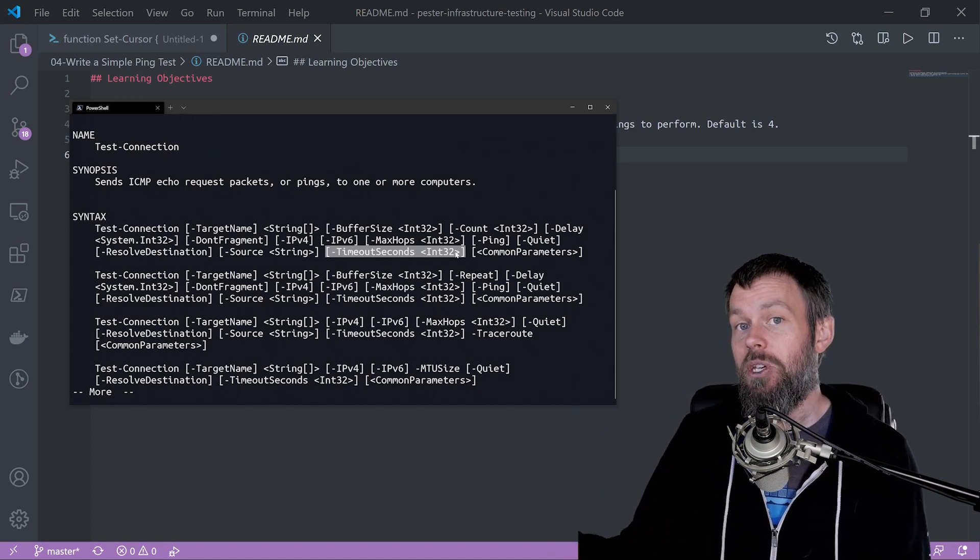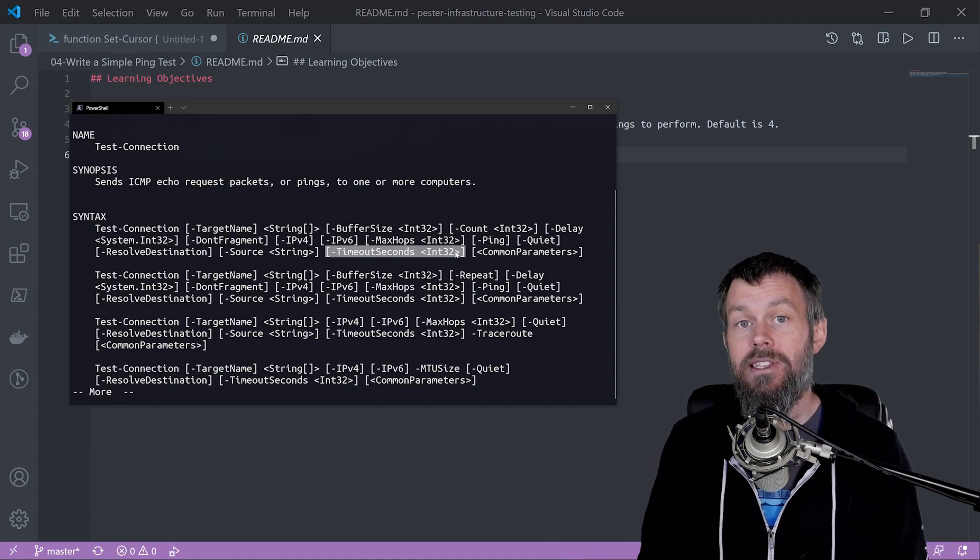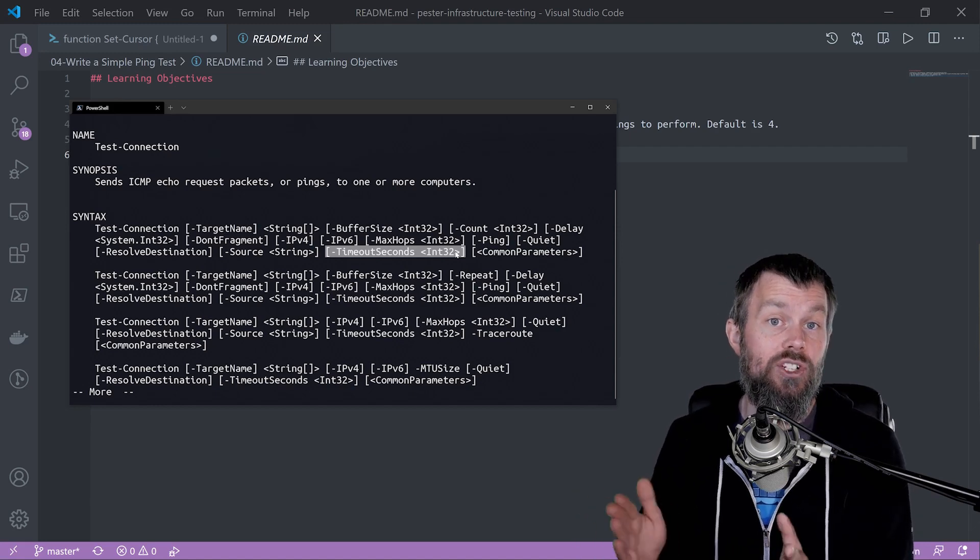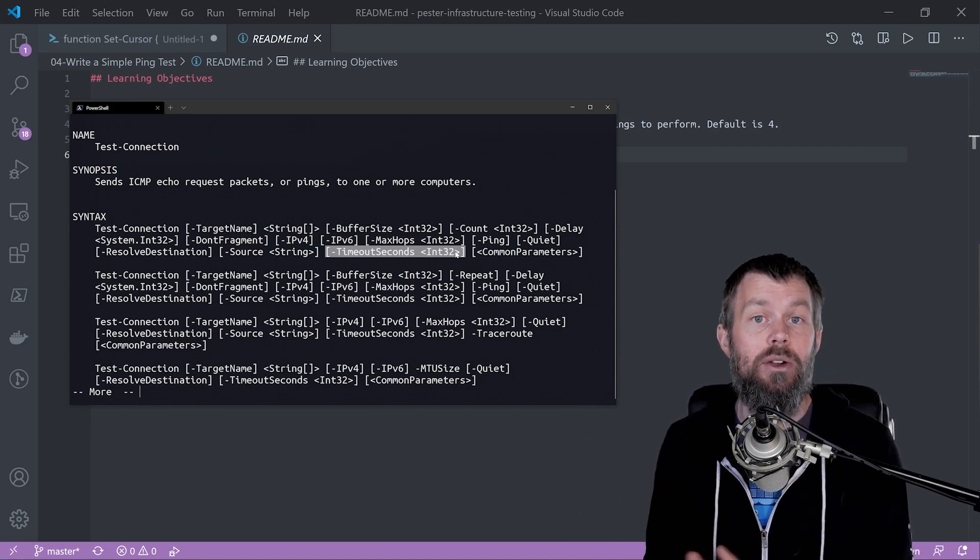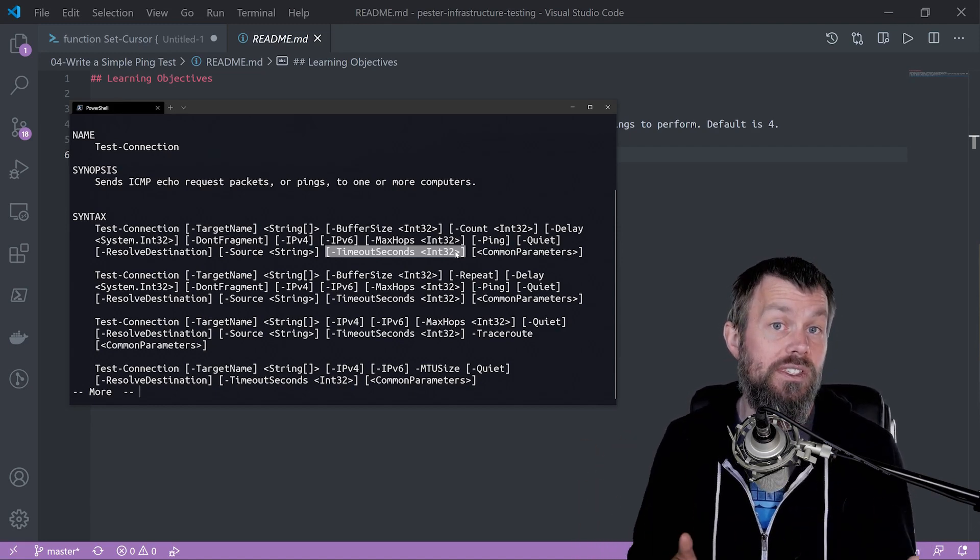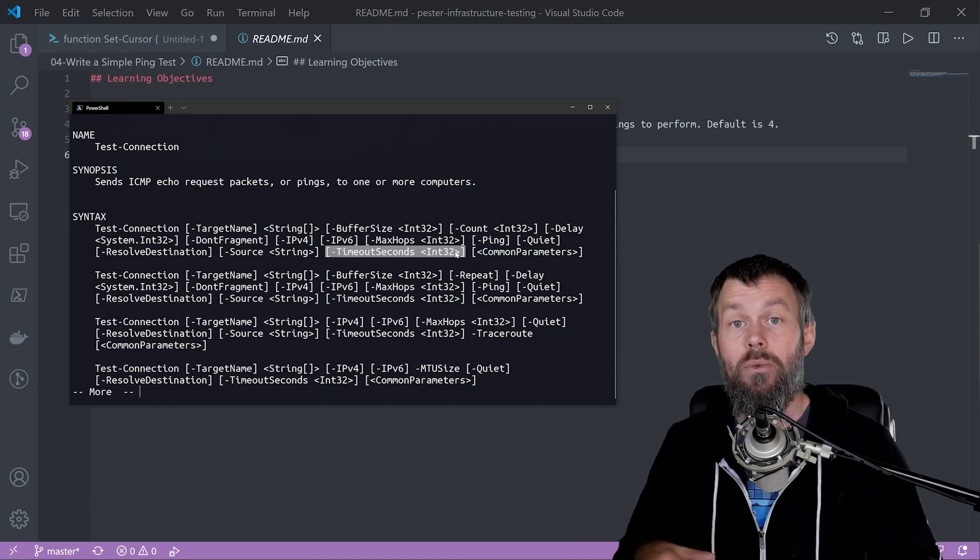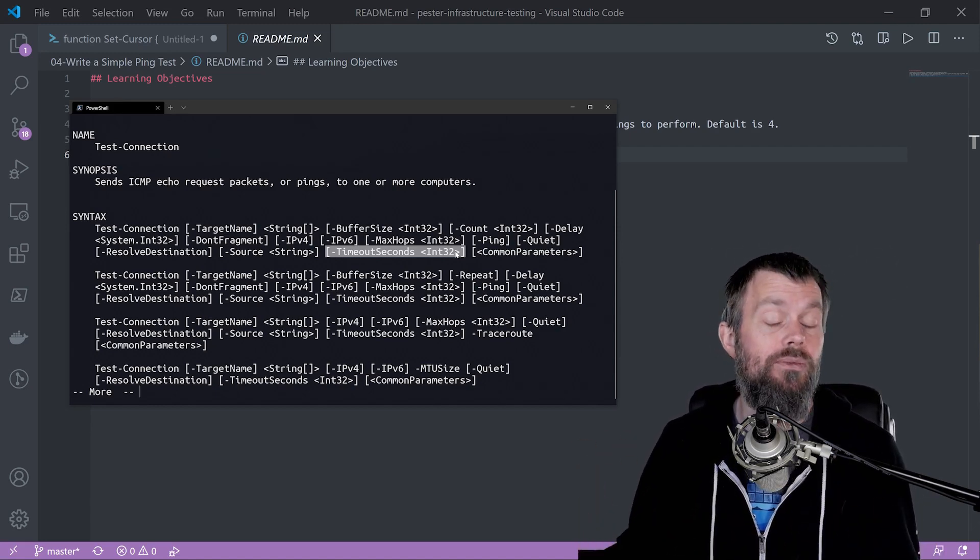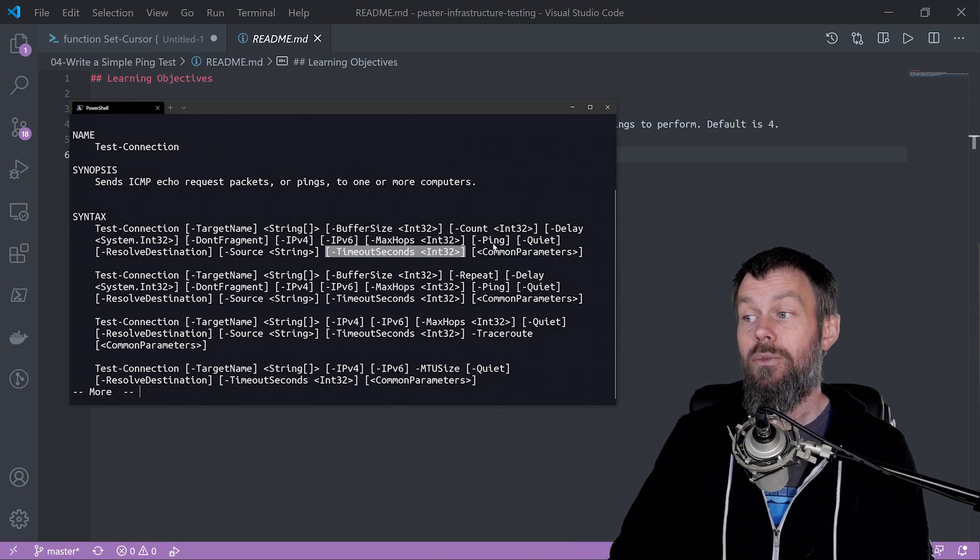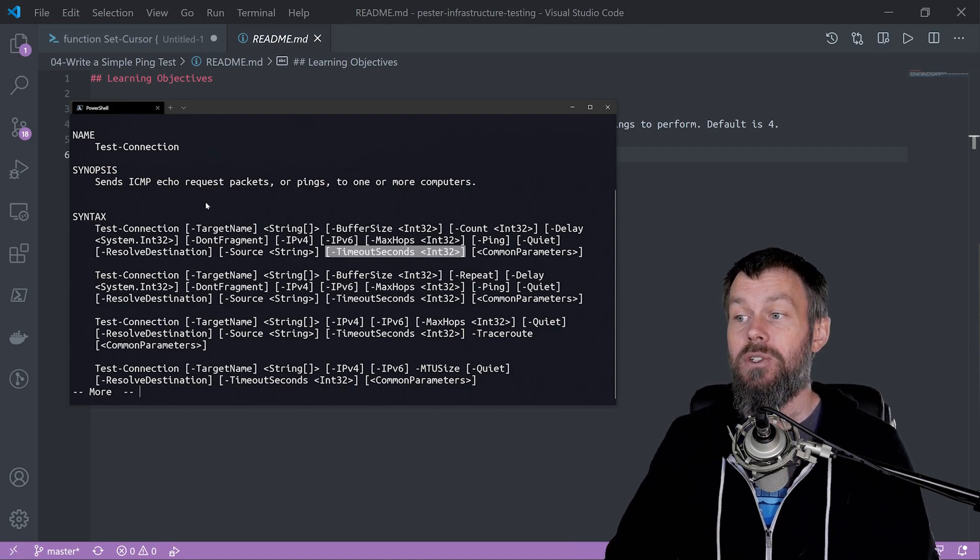You can actually speed up your tests if that test were to fail and hit that timeout. You'd only have to wait one second instead of three to five seconds for it to timeout.